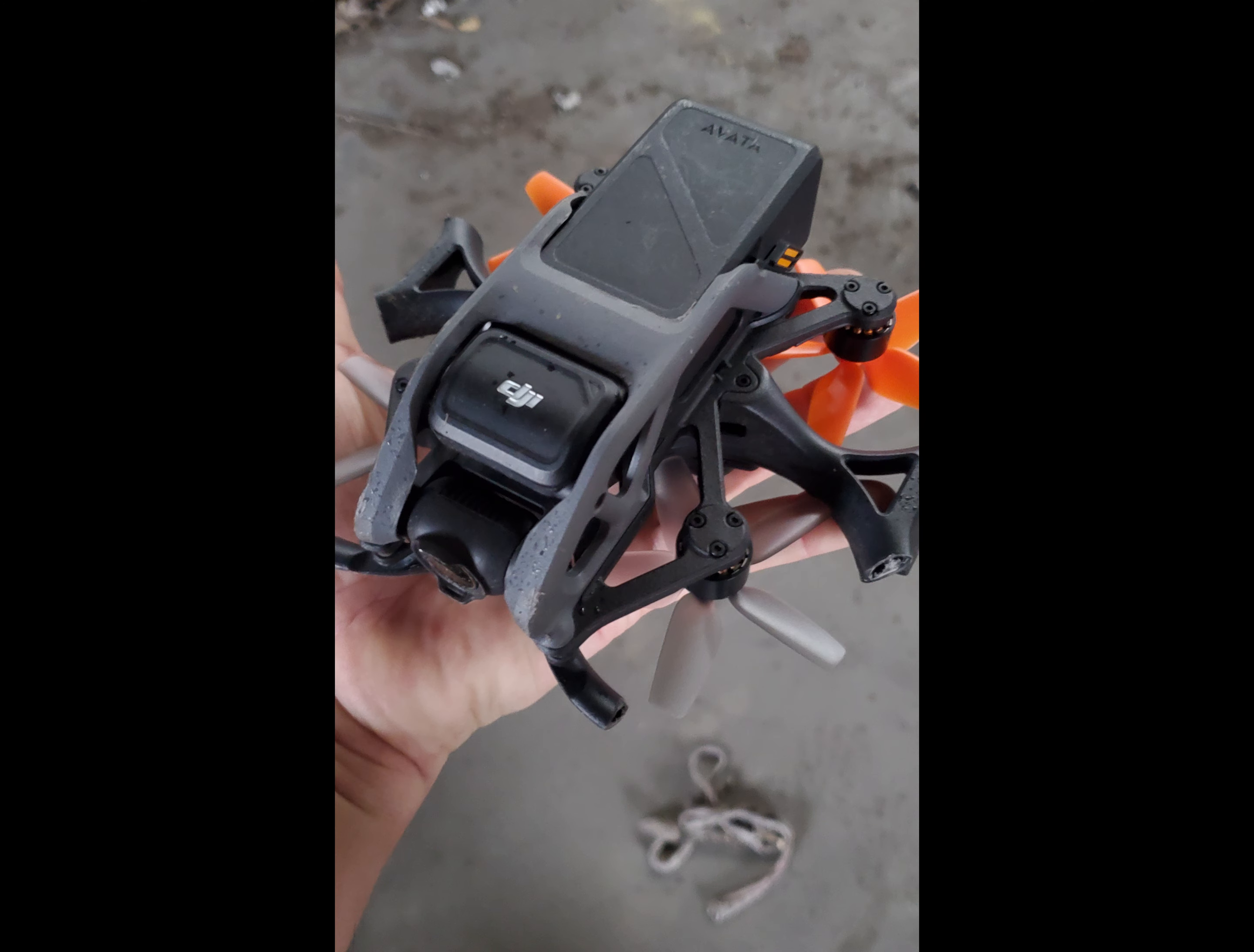Thanks, DJI. I got broken ducts, broken props.